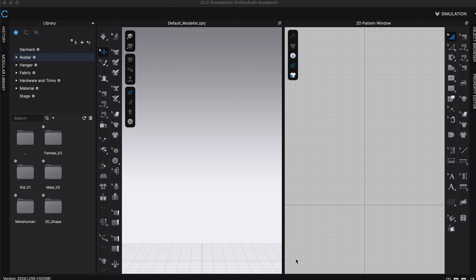On the right-hand side we have the 2D panel, which is where we'll do all our pattern making. We've got our 2D panel toolbar on the right-hand side, and on the left-hand side we've got the 3D area, where we can orbit around an avatar and sketch and drape onto a 3D mannequin.